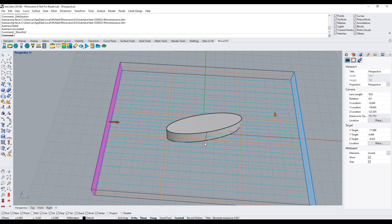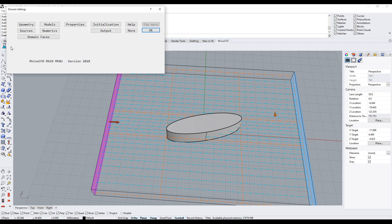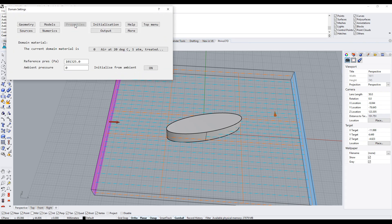Finally, we need to specify which fluid is acting in the domain and set the number of iterations. To do this, bring up the main menu and click on properties. The default fluid is air, which is fine for this simulation.